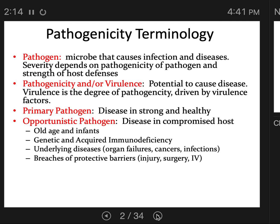An opportunistic pathogen, on the other hand, is a microbe that only causes disease when a host's immune system is already compromised. These are pathogens that cause disease in the very old or very young infants who have not developed an immune system yet, people with genetic and acquired immunodeficiency diseases, organ failures, cancers, or other infections. Being infected by a primary pathogen can make you more vulnerable to opportunistic pathogens that normally wouldn't cause problems.